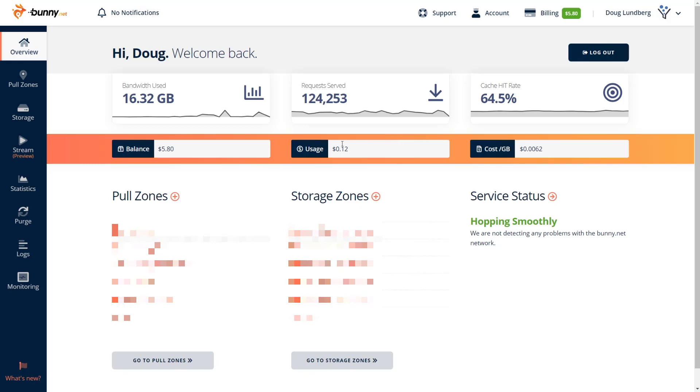Now, full transparency, although I'm using 12 cents this month, I am going to have to pay $1 because there is a $1 minimum. But hey, $1 a month. So $12 a year to get your website to be this fast is absolutely 100% worth it. So I highly recommend BunnyNet.